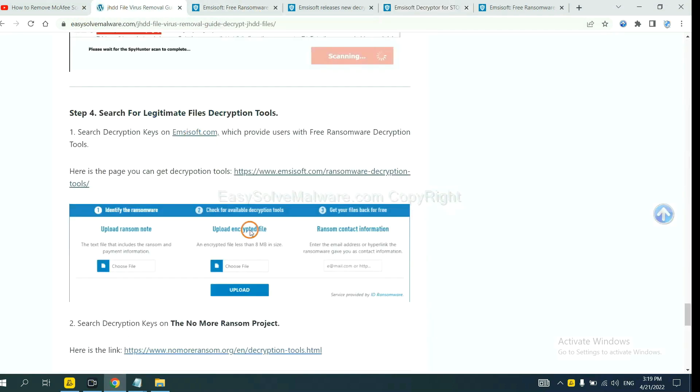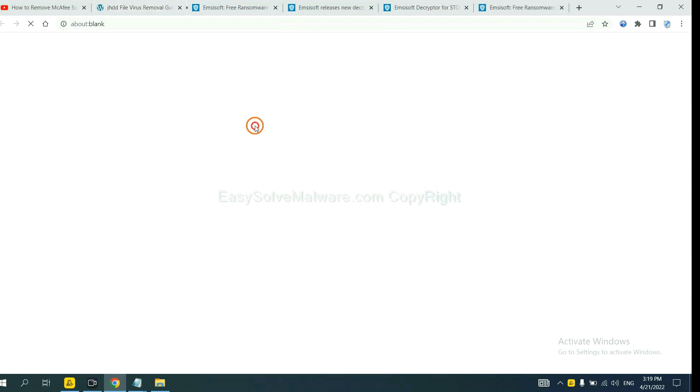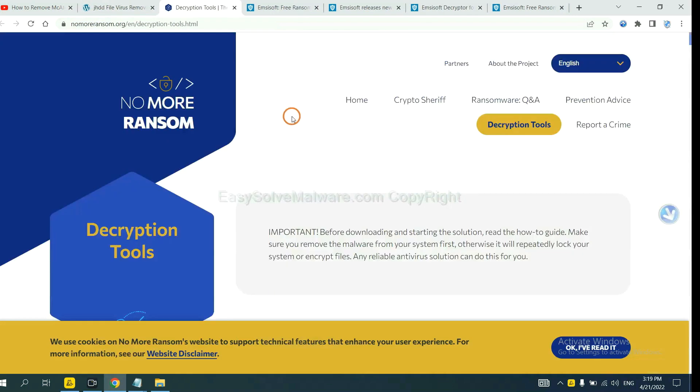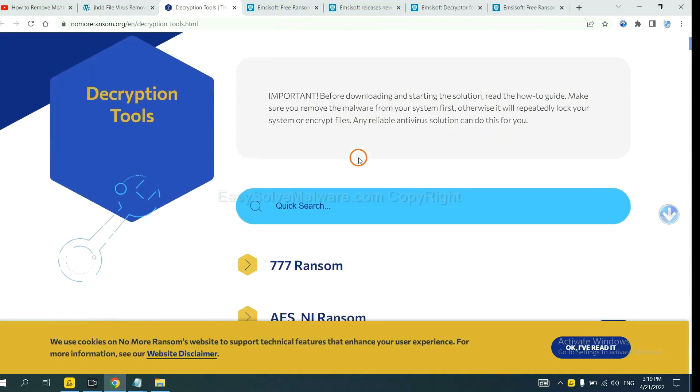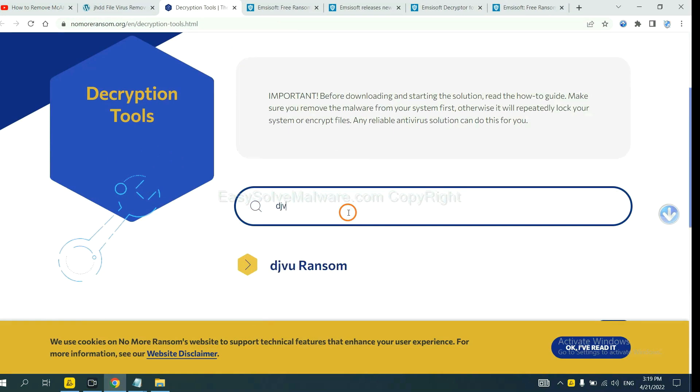Now let's try NoMoreRansom. This is simple. Input the name of the ransomware, for example, DJVU.